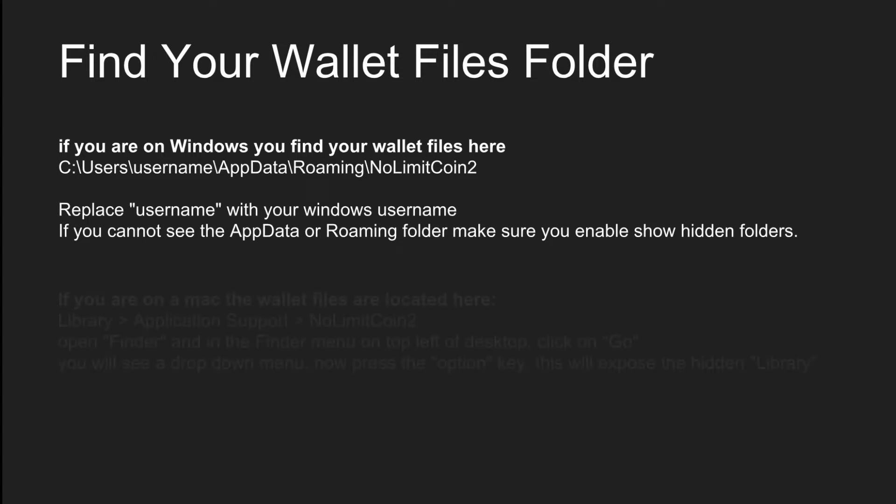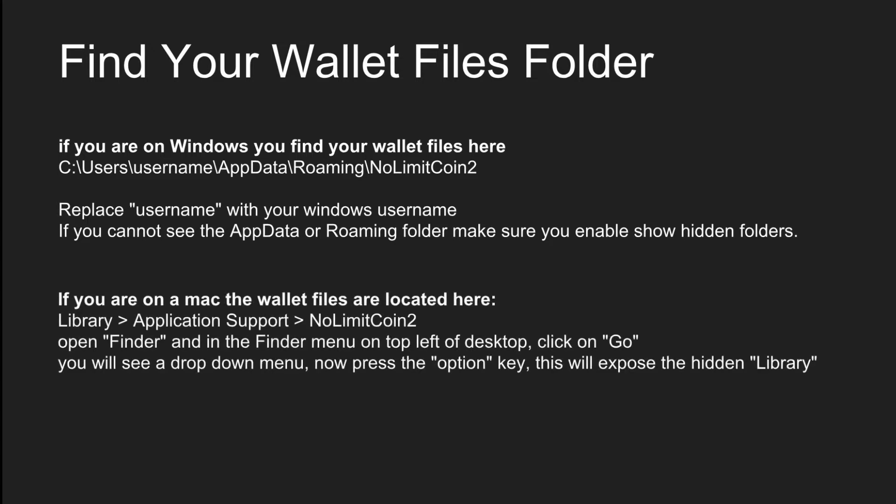If you're on a Mac, the wallet files are located under library/application support/no limit coin 2. Open up Finder and in the Finder menu on the top left of desktop, click on Go. You'll see a dropdown menu. Now press the option key, this will expose the hidden library.